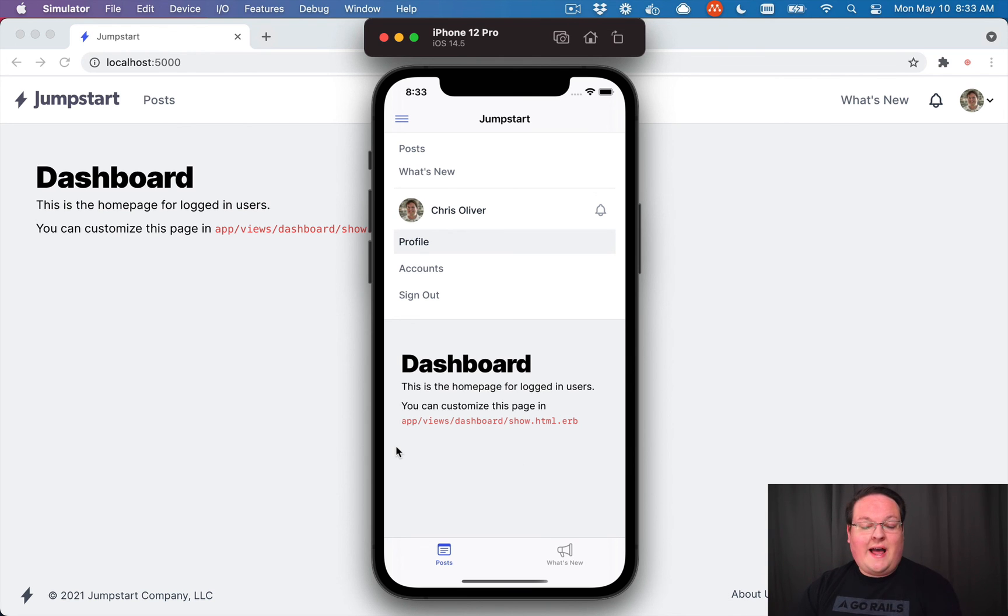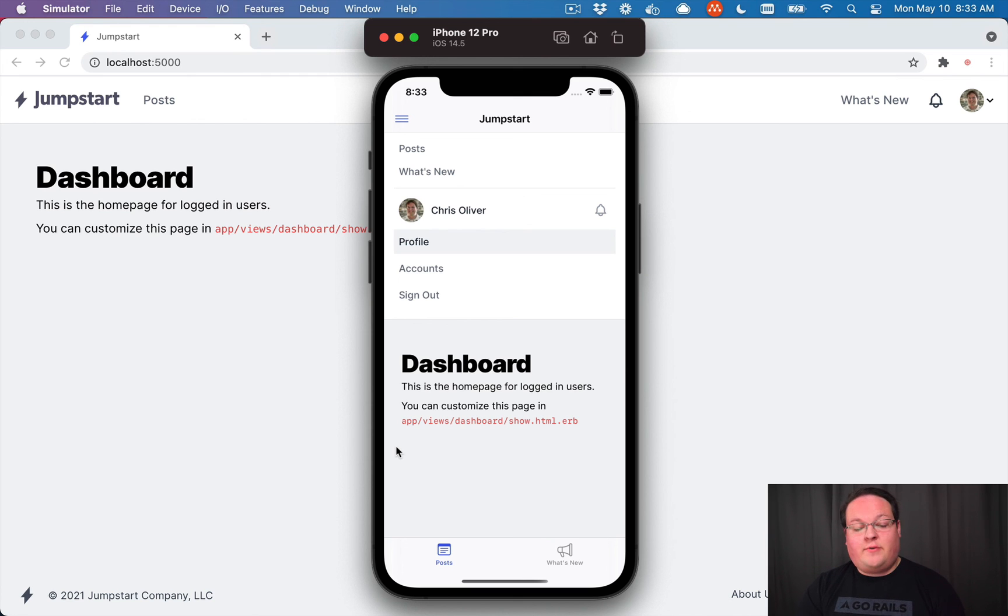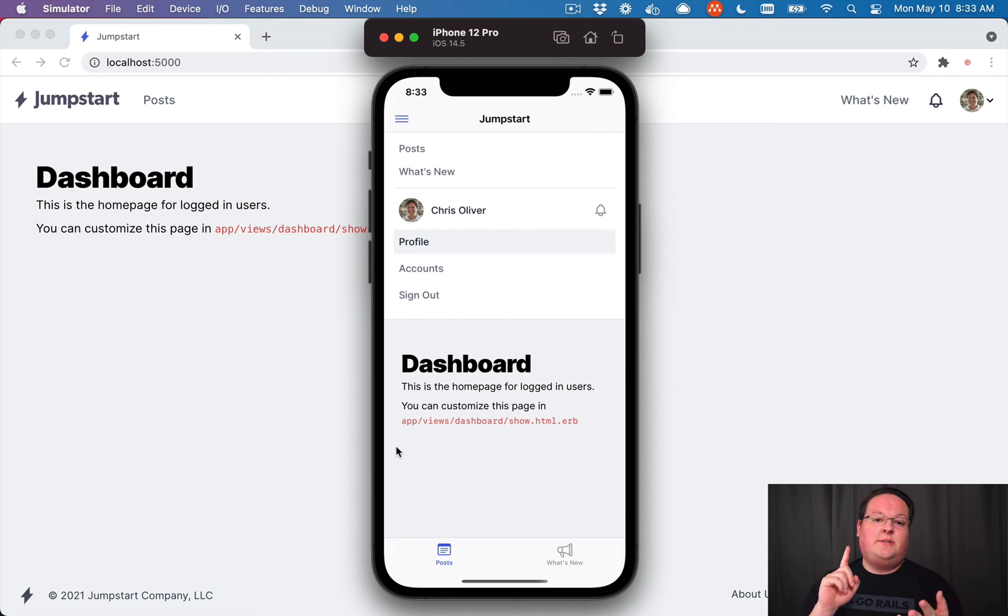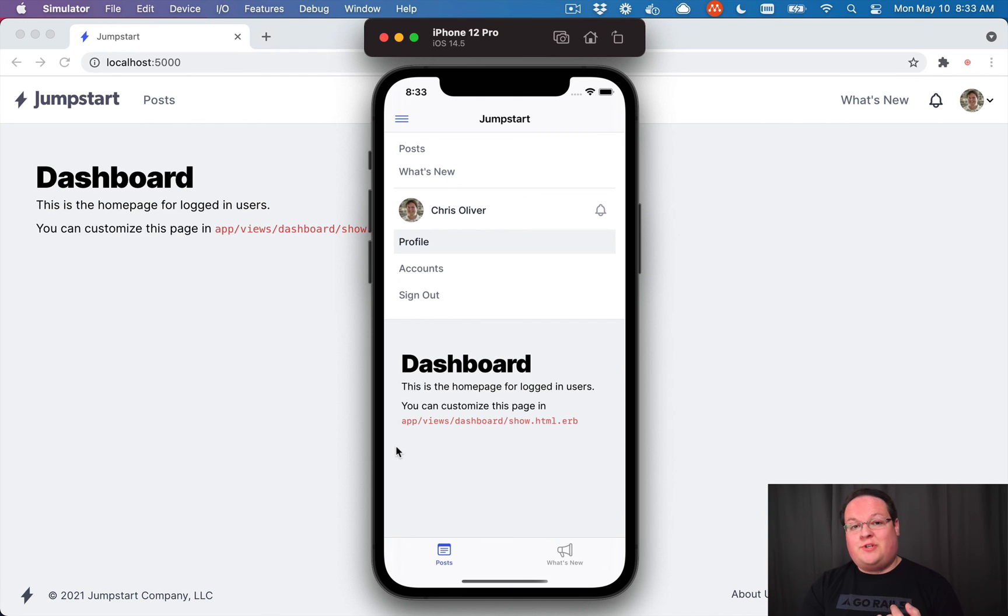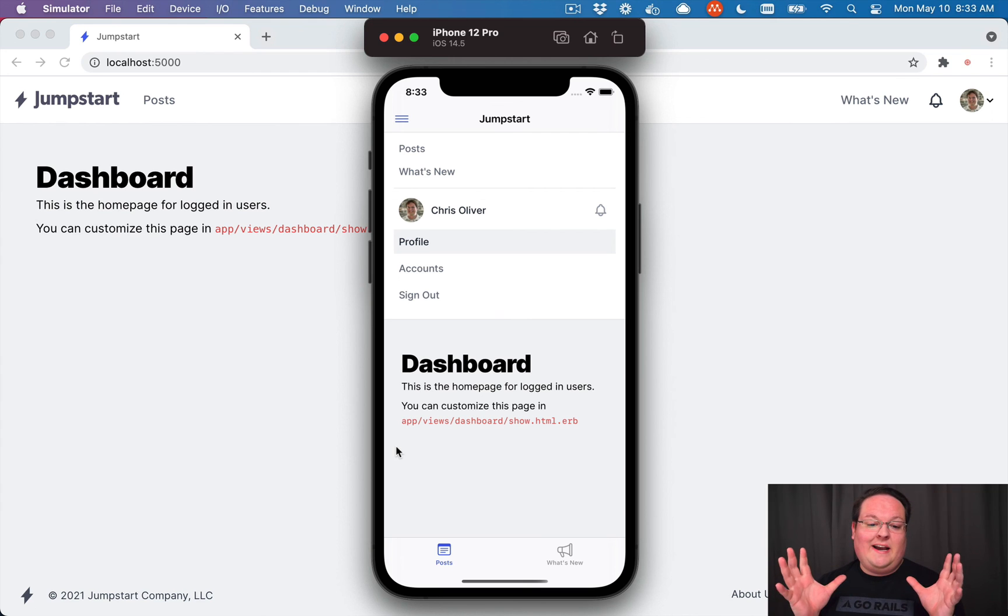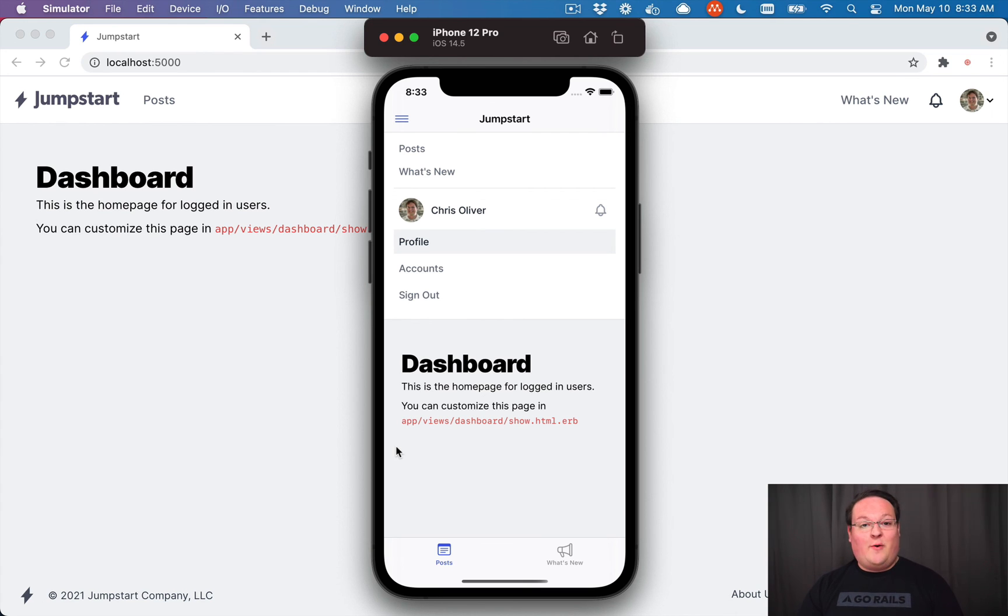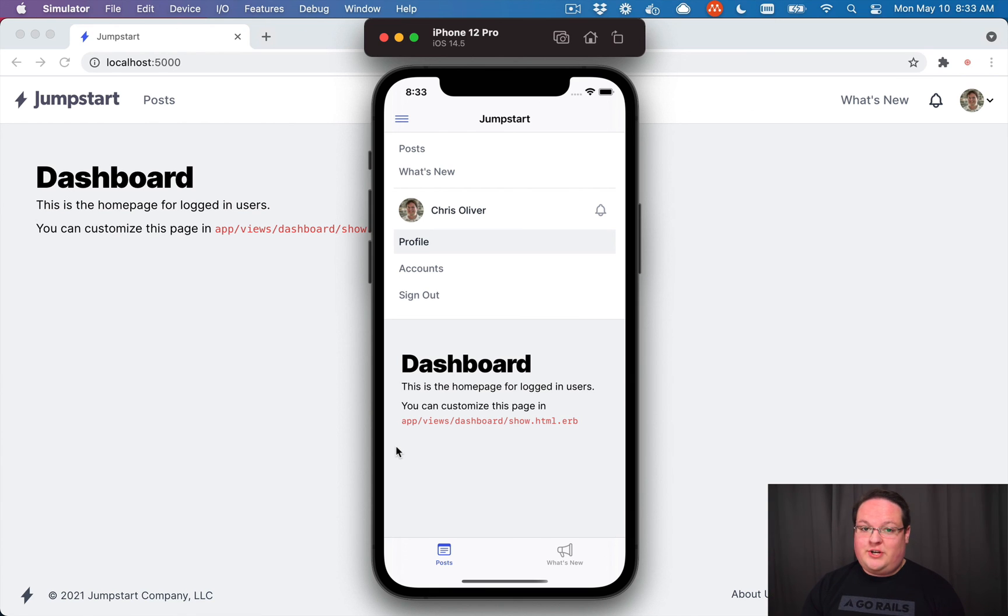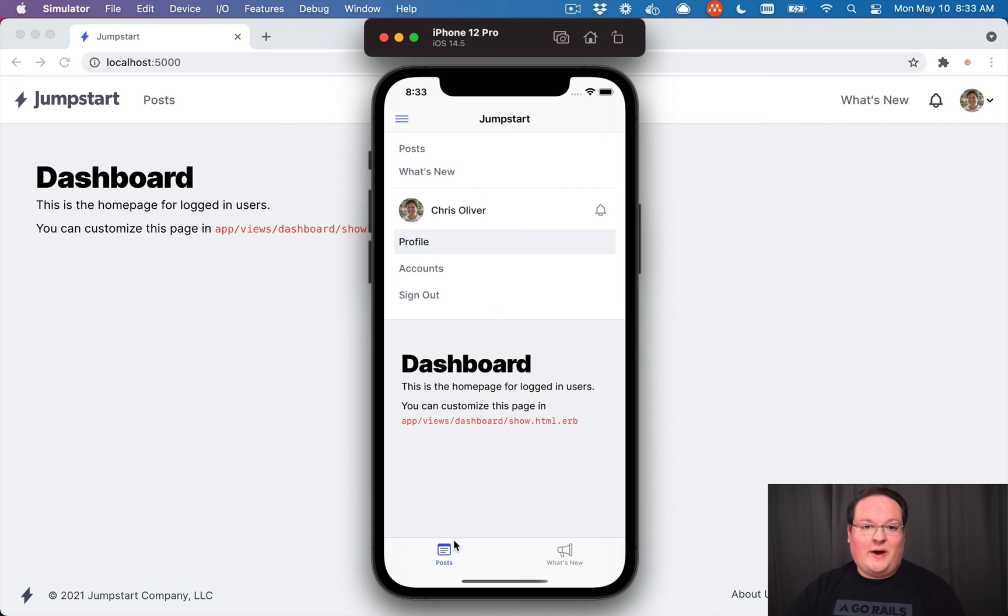So that is the basics of our iOS template for Jumpstart Pro. It's already integrated with authentication and push notifications, your tab bars, your JavaScript bridge examples for all of those. All of that is out of the box with our Jumpstart Pro iOS template. Super excited about this. We'll be having an Android version in the future. But for now, I hope you enjoy the iOS version.